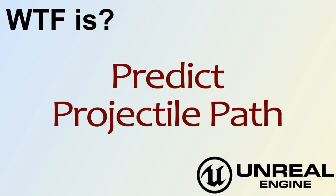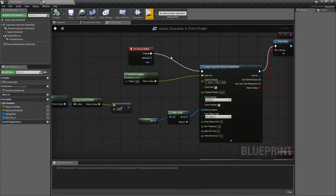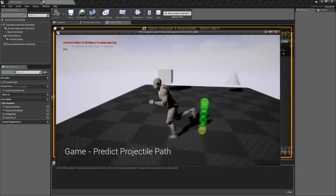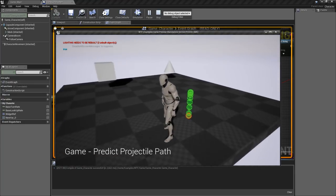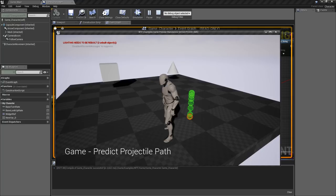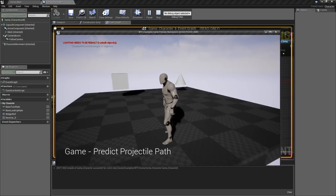Hello and welcome to the video for what is predict projectile path. Let me jump into our example here. I hit play and I click a button we see a bunch of green spheres drop down with a little red sphere at the bottom. Then they'll disappear after a few seconds.